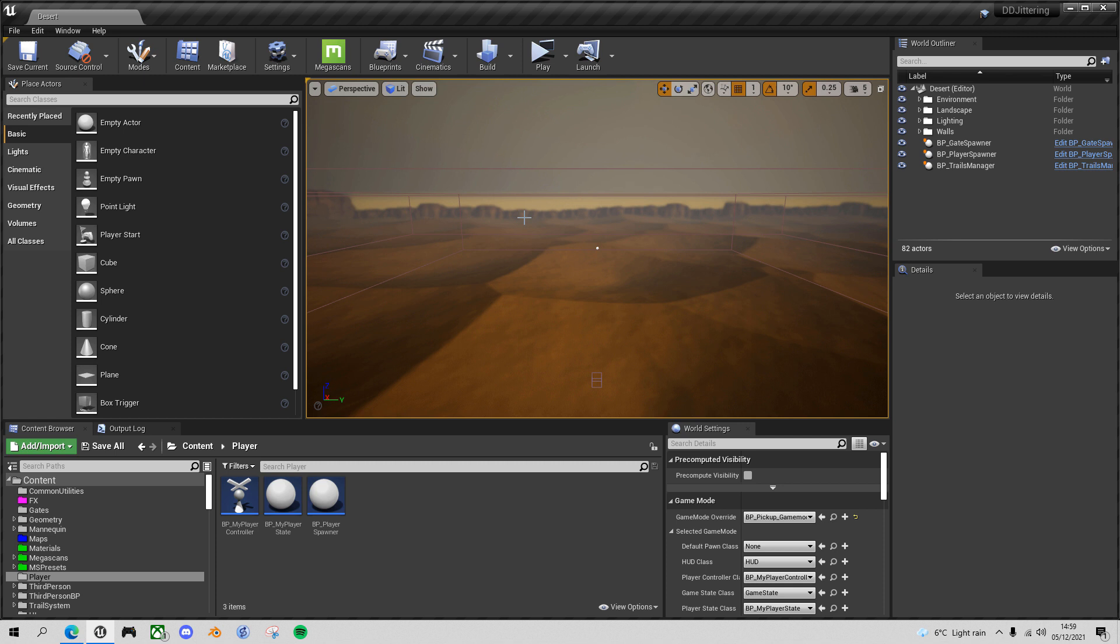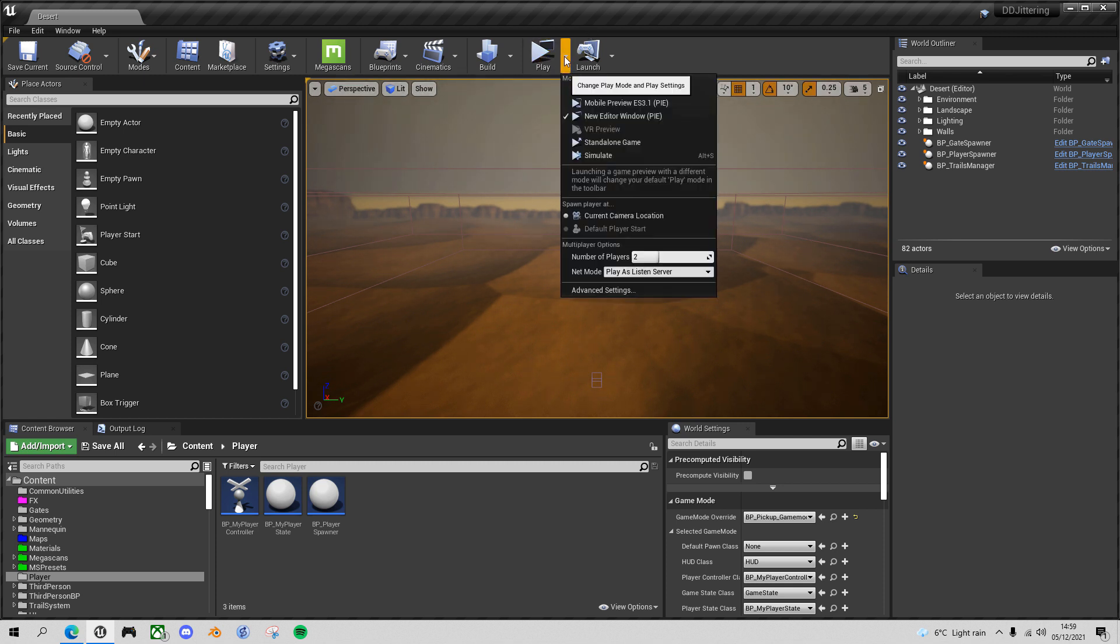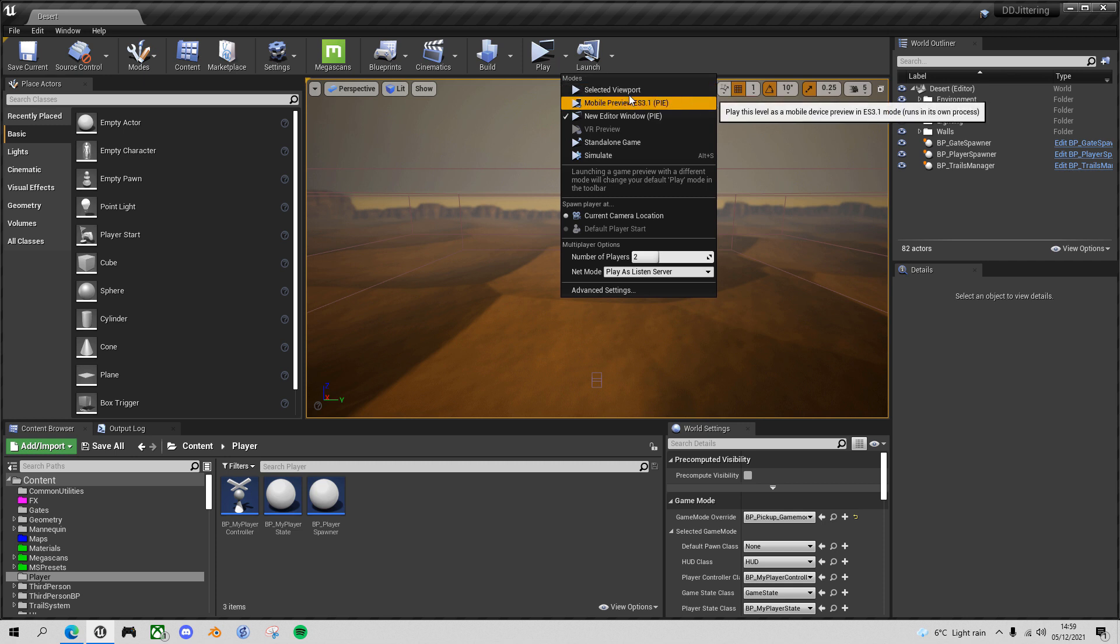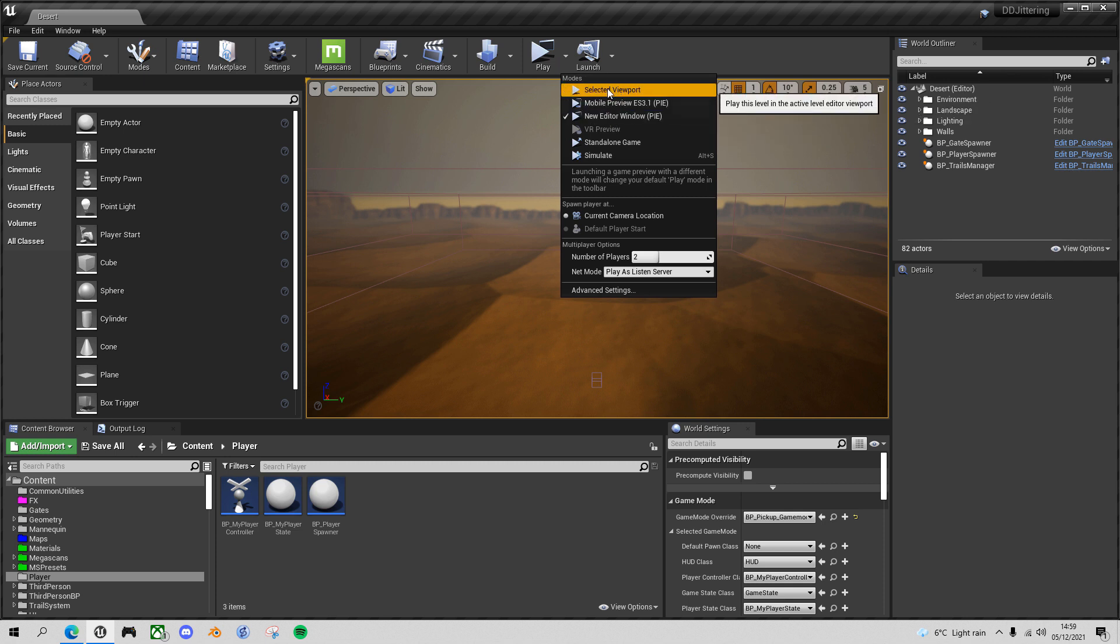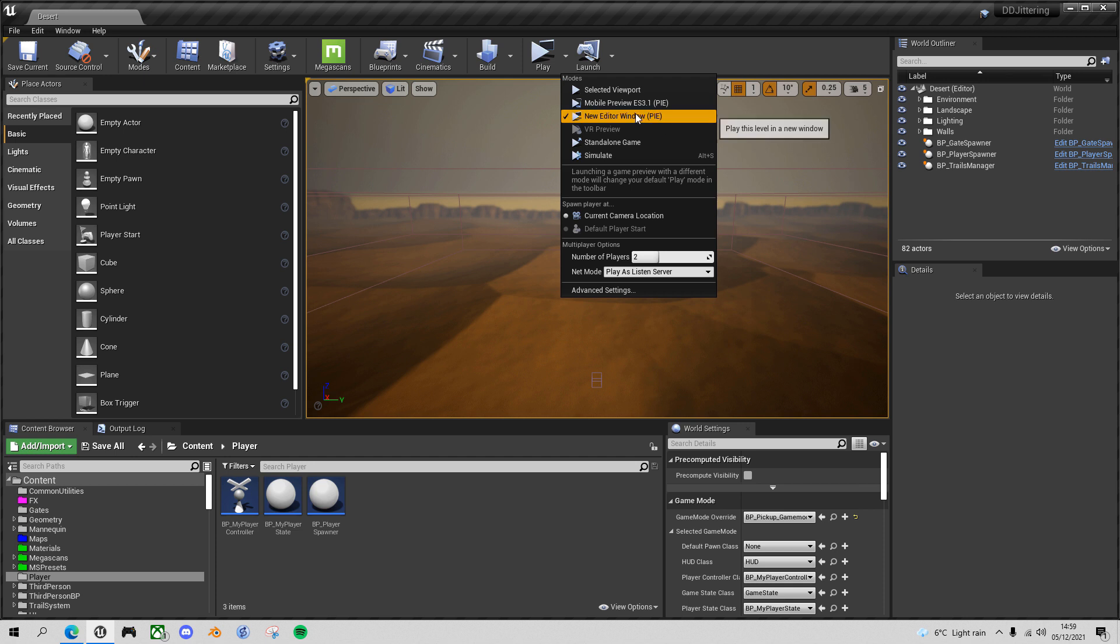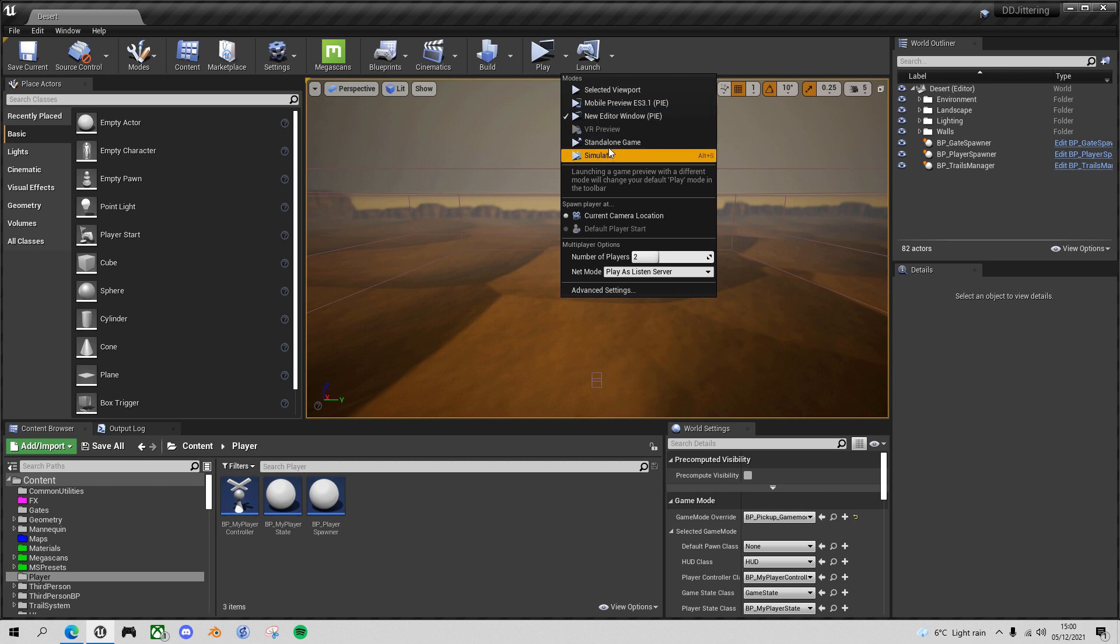Now the reason I haven't really noticed this problem is because when I've been testing this game out in play mode, I've been using it in the viewport or playing new editor window. I believe that when you do this, everything runs in one process, so the server and clients are all running within the same frame rate. And in order to see this problem, I'll need to run it in standalone game mode.